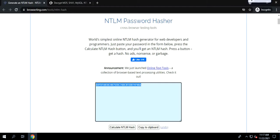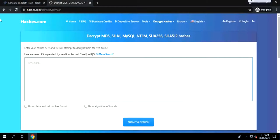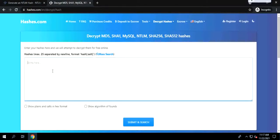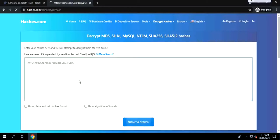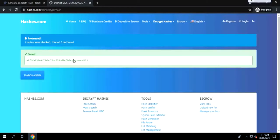But generally, there are websites like, for example, you go to hashes.com and you put this hash here and you do submit and it will immediately show you the plain text password.